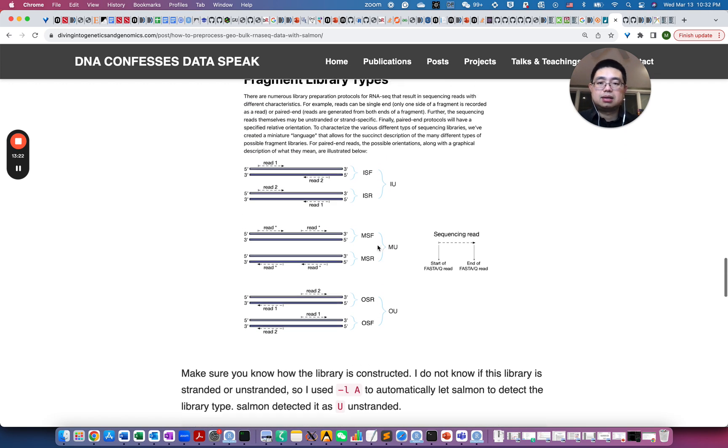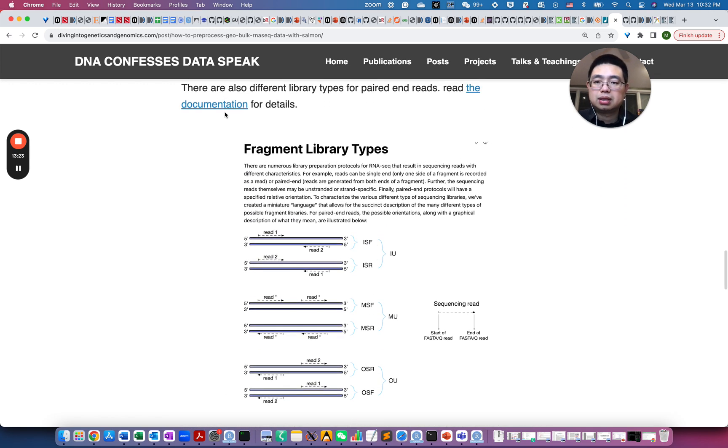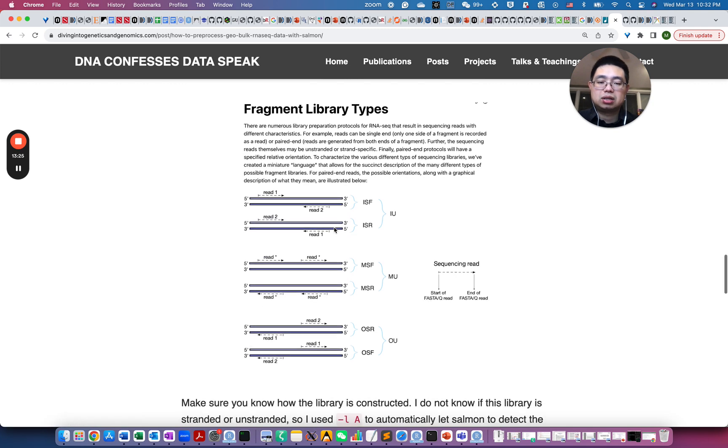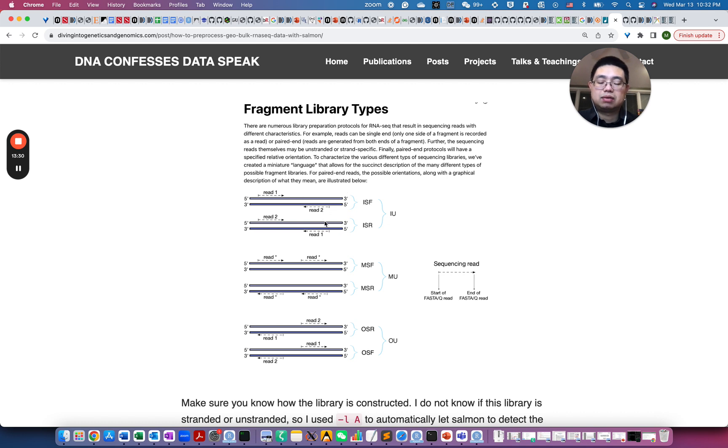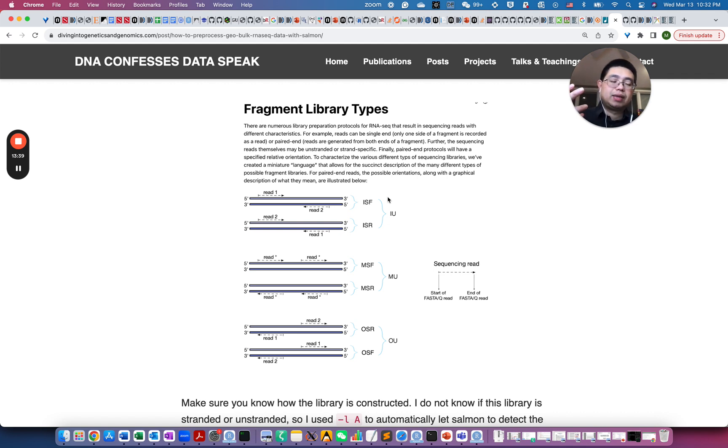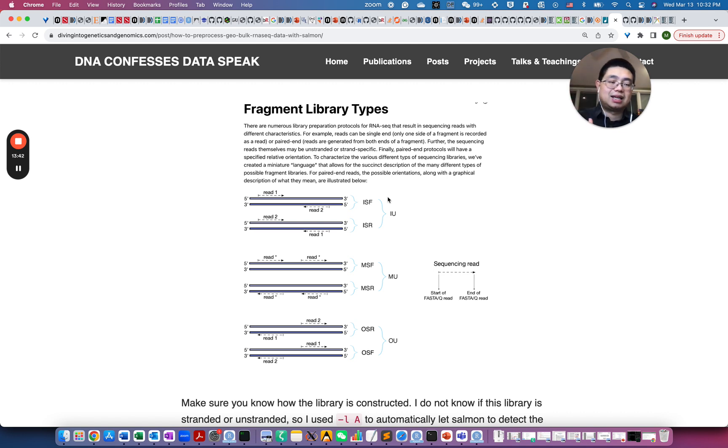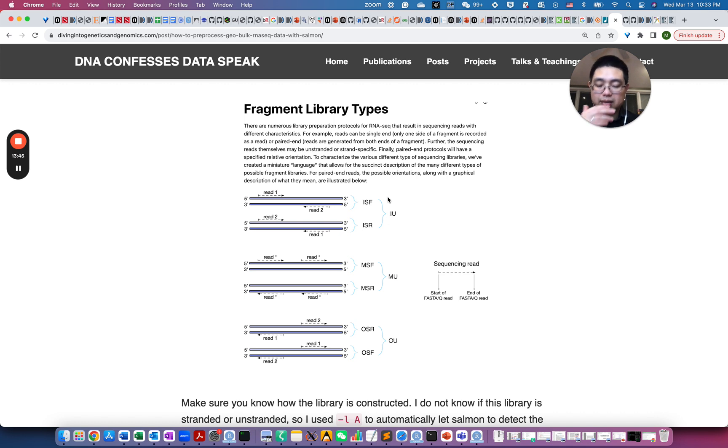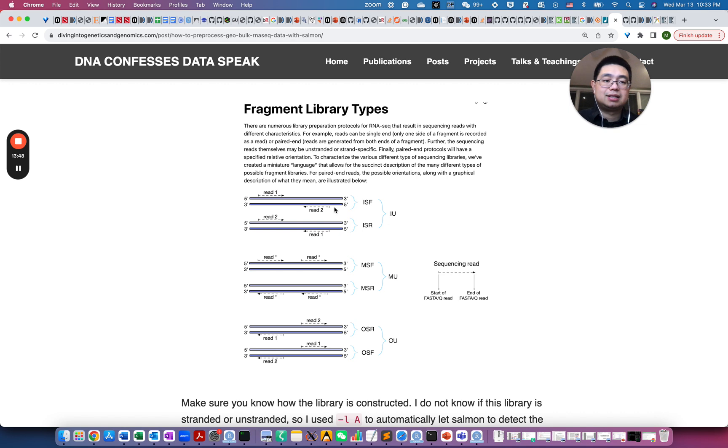So you can go to this link for the documentation. So essentially for paired end reads and also even for single end reads, it can be either, for example, like first strand stranded or unstranded. So stranded means you know whether that read is from the sense or the antisense strand.